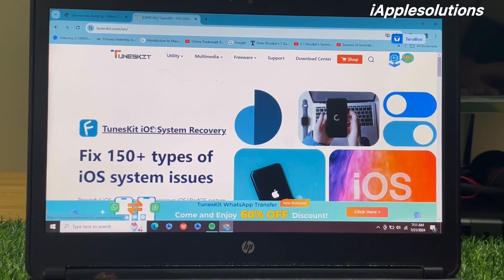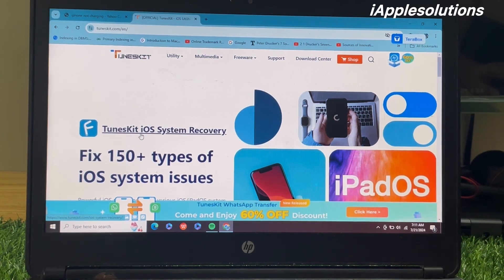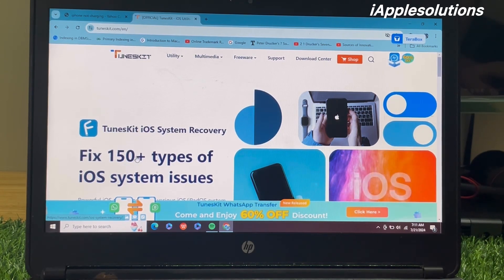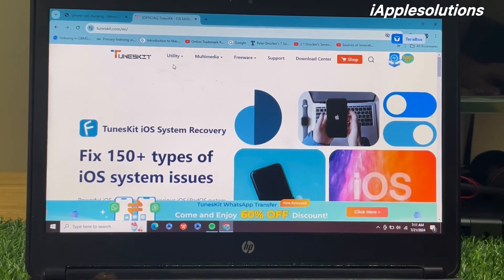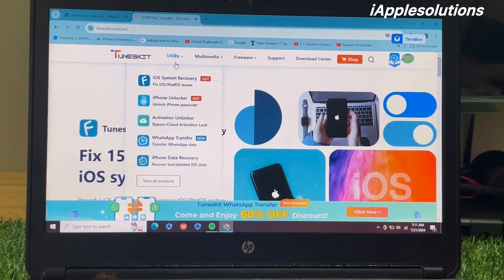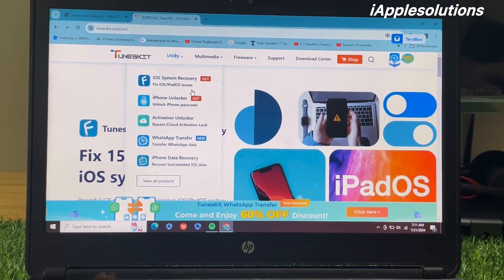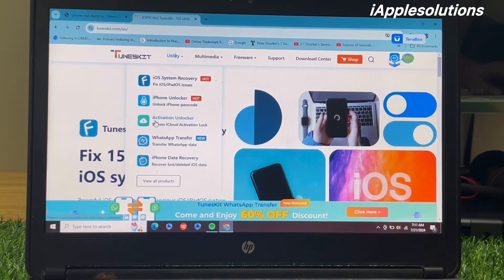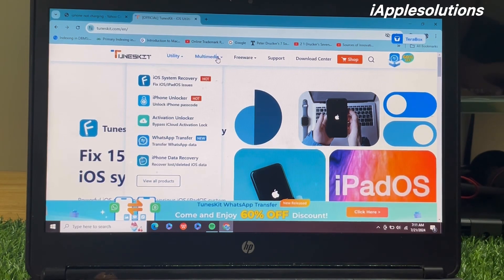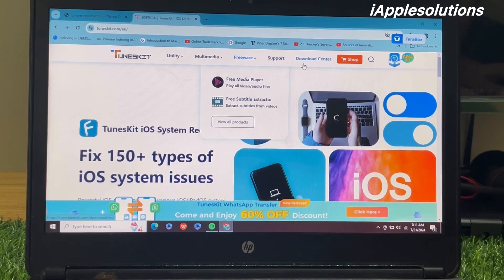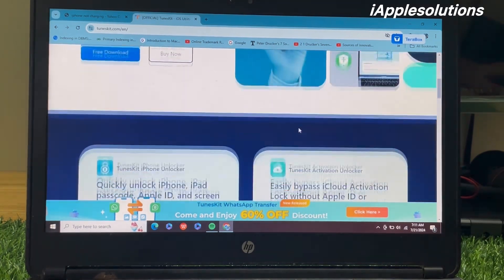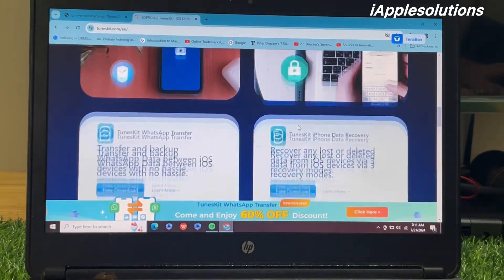TunesKit is a large software company. TunesKit iOS System Recovery can fix 150-plus types of iOS system issues. You can see many features on screen: iOS system recovery, iPhone unlocker, activation lock, WhatsApp transfer, multimedia, firmwares, support, and download center. There are many tools available.